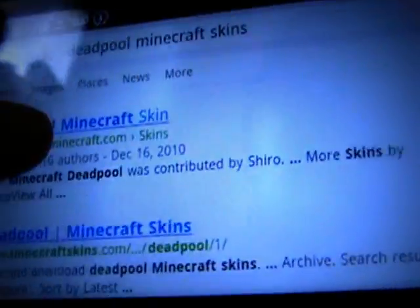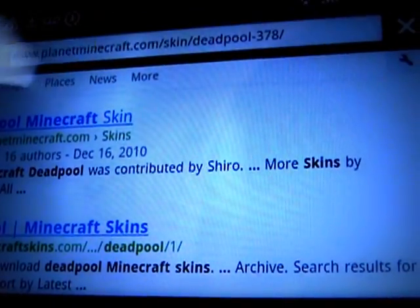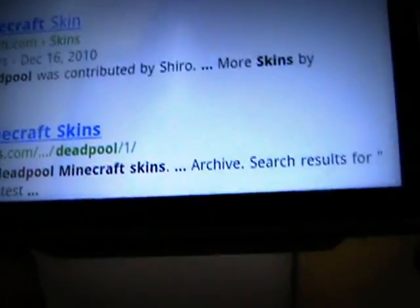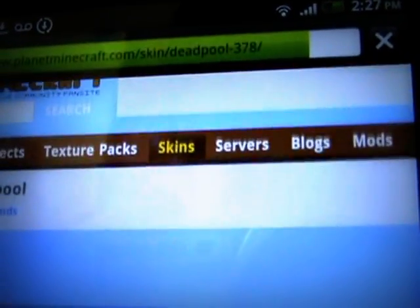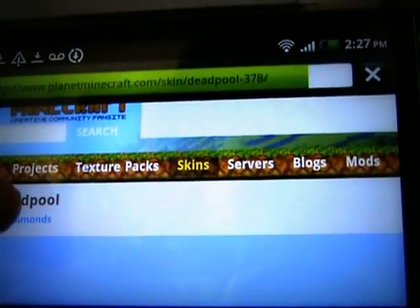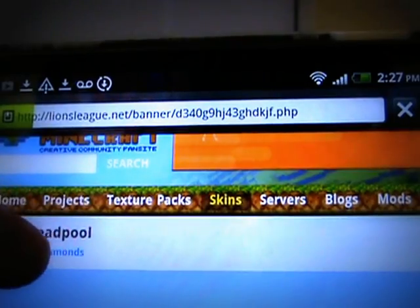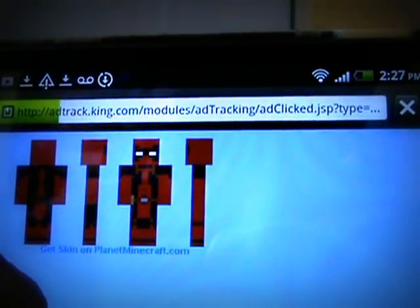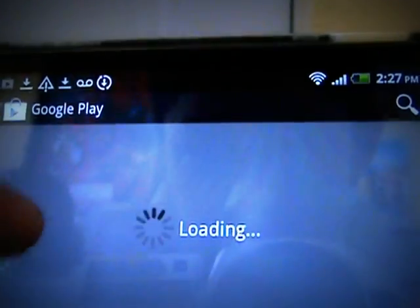You're gonna download a skin from the internet. I'm just gonna click this one from here. Wait for it to load — it doesn't matter where you download it from.